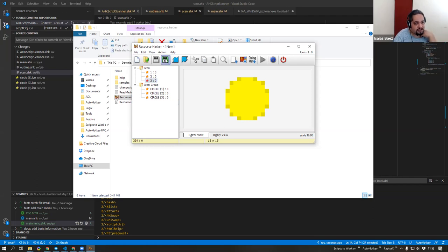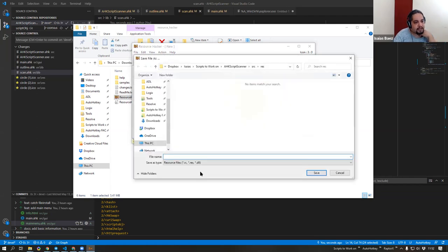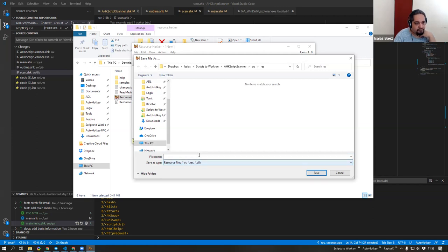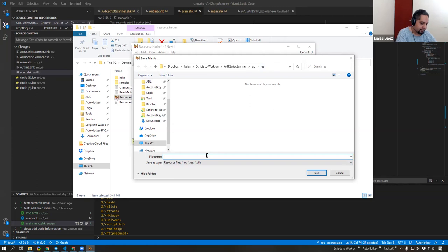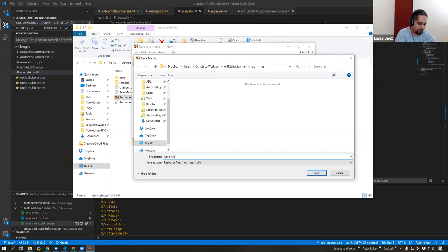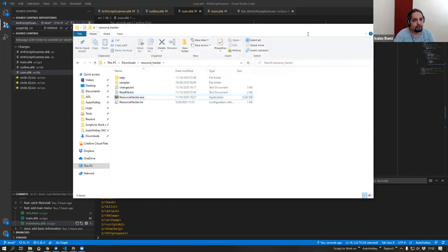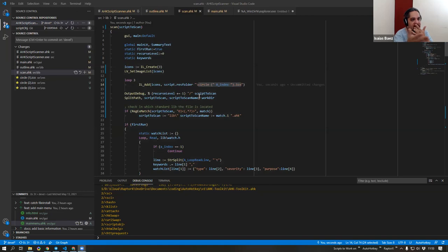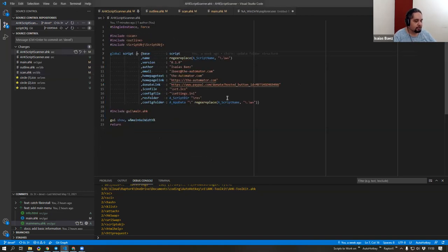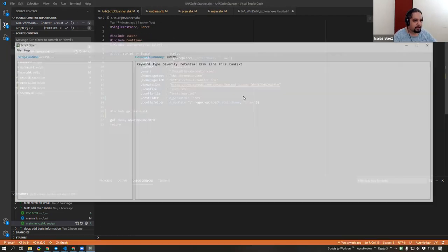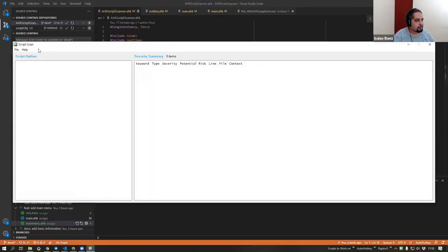So that's what is going on. Now after you have it like that, you can just go ahead and click on Save As and it gives you the options to put it as a RC, RES, or DLL file. In my case I'm just going to create a severity.dll, which are the icons for the script scanner to go ahead and tell about the severity of that particular thing. So if I go ahead and run the script right now.